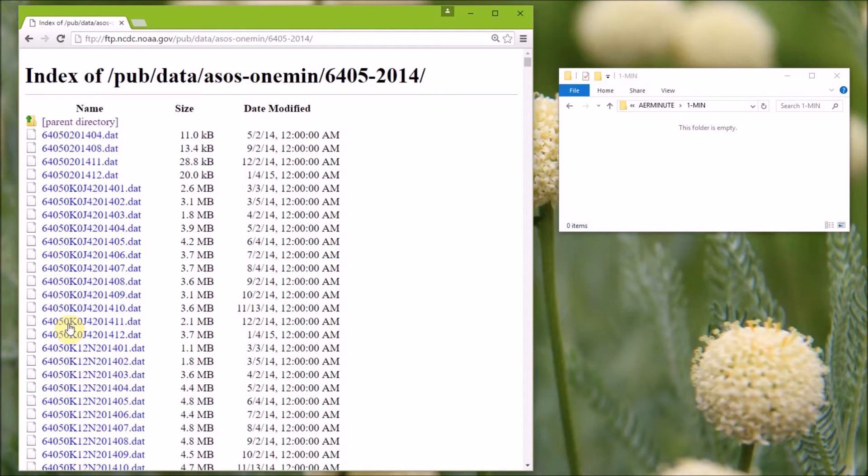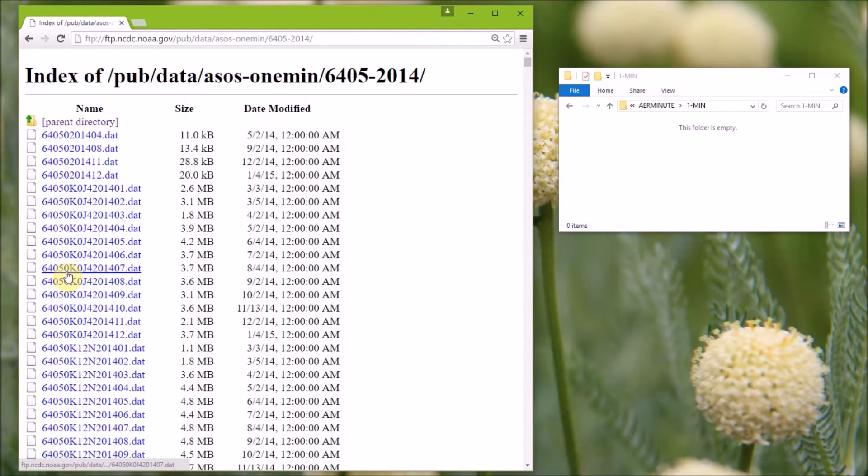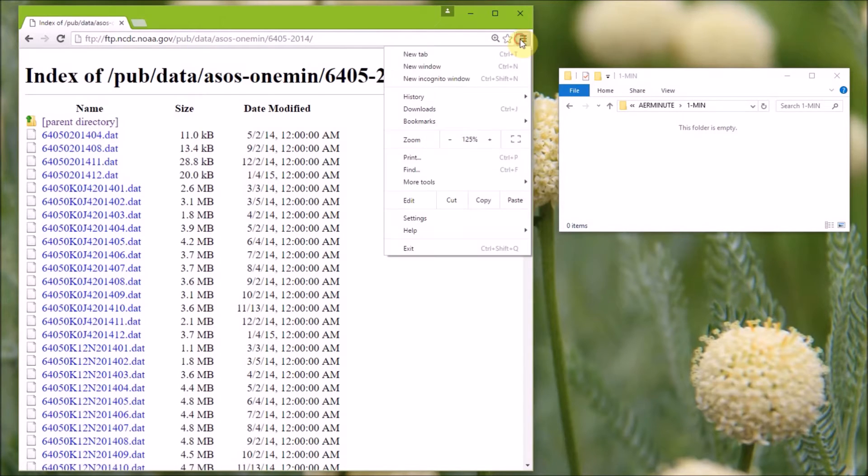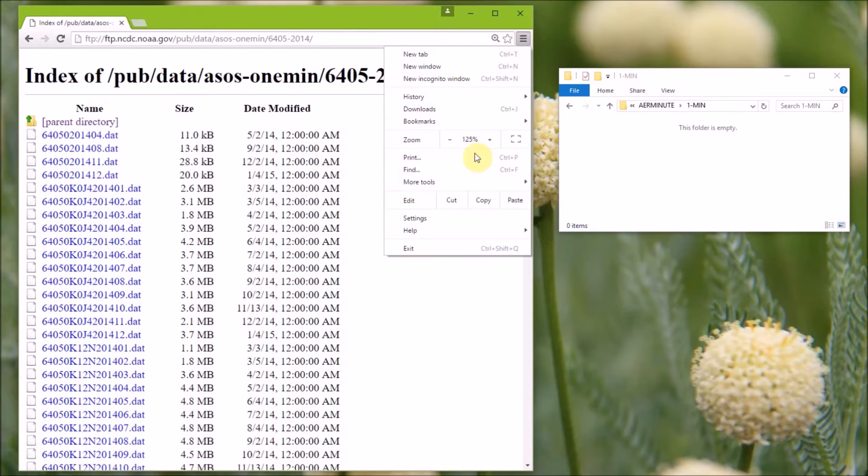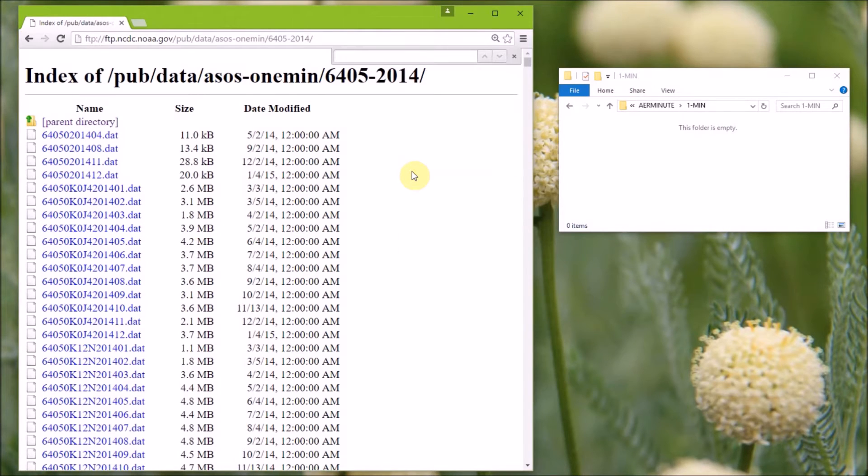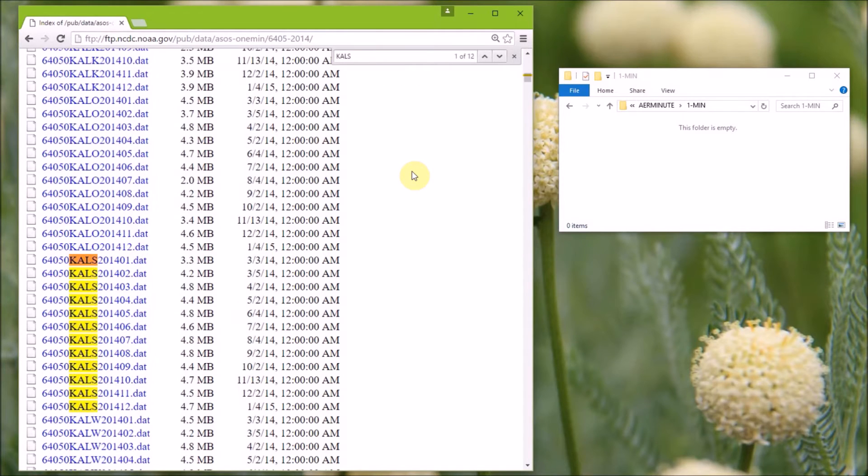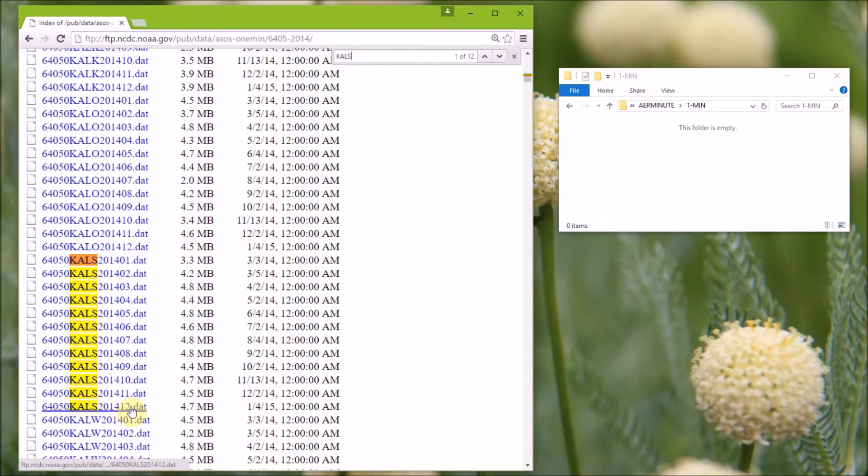The data are available in monthly blocks starting with 64050, and then the station's ICAO airport code, and then the four-digit year, and the two-digit month. So to find our station, you can go to the find option and type the station's ICAO name. Our station is KALS, and you can see the 12 data files for 2014.